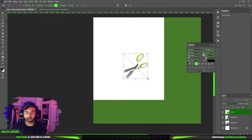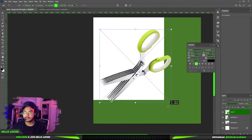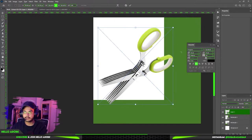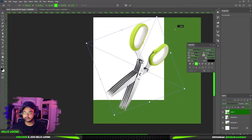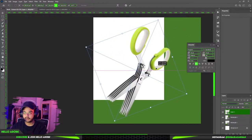Control+T to transform it. See — this is the result.